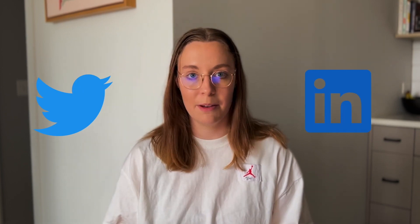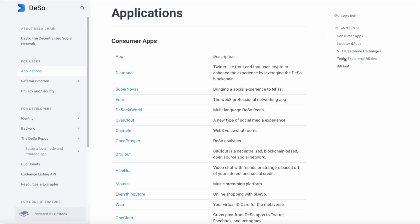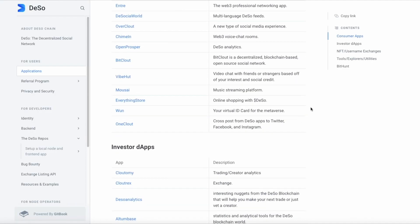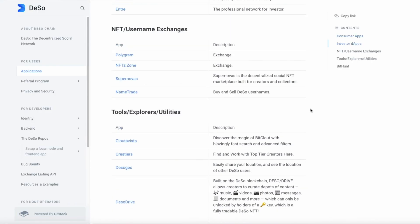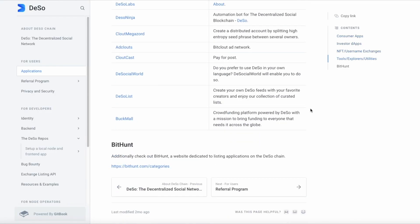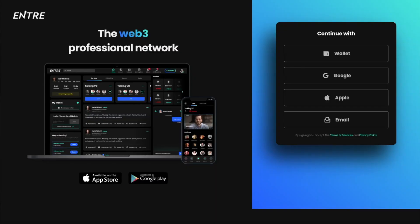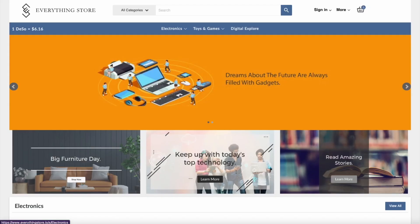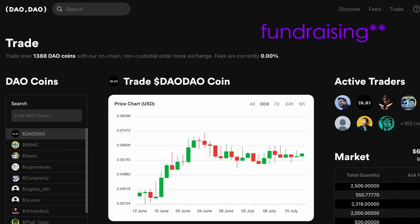So let's say you want to build something like Twitter or LinkedIn, but for Web3 — decentralized and with money-native features. In the docs, you can find a whole bunch of apps like this that are already live on DeSo. There's professional networking, streaming, shopping, investing — so many different ideas.